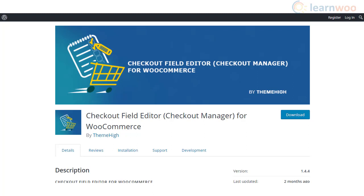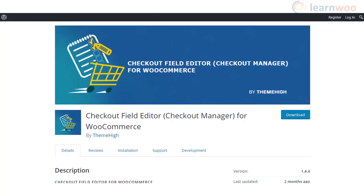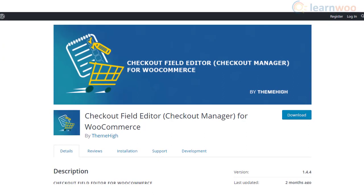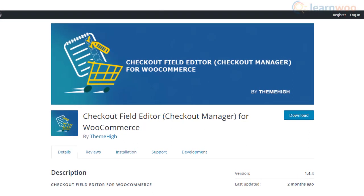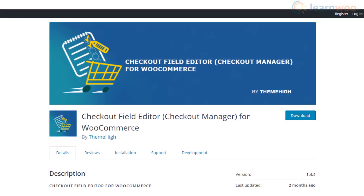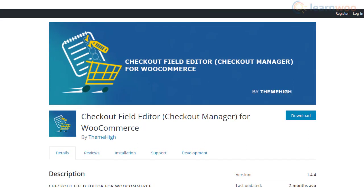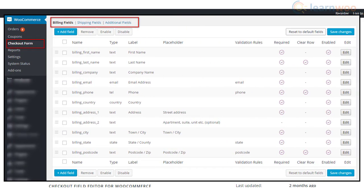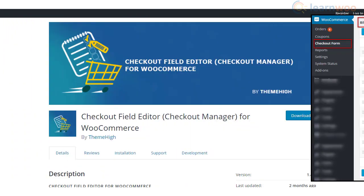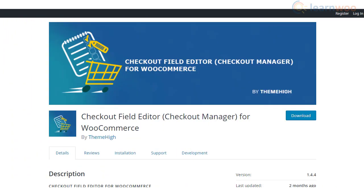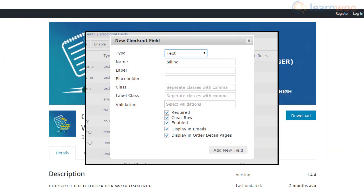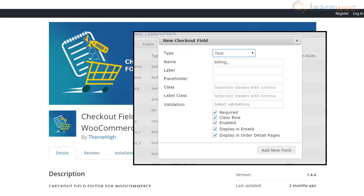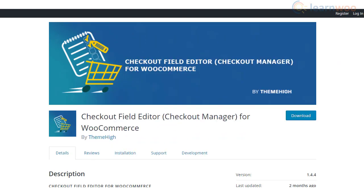Checkout Field Editor plugin is one of the best options to add, delete, edit, and rearrange fields on your WooCommerce checkout page. The plugin offers multiple field types and you can add custom fields in the billing, shipping, and additional fields sections. When you create new fields, you can define whether they will be displayed in the order details page and email notifications. You can edit custom fields as well as core fields in these sections.